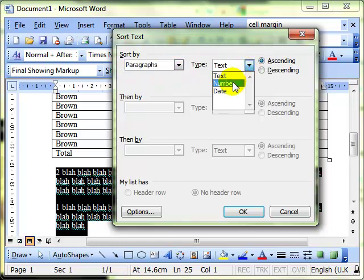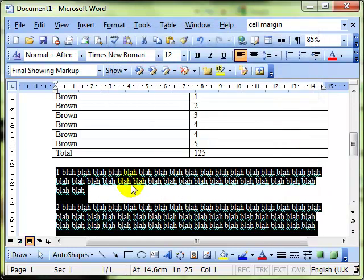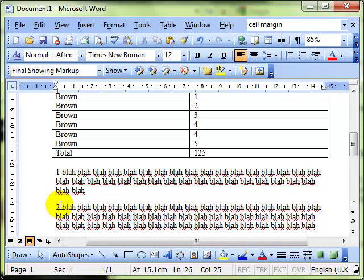Let's change that to number, because we've got a number at the beginning. If we didn't, it would do it in alphabetical order. And let's sort it in ascending order. And then OK, and it sorted our paragraphs into ascending order, based on the initial character of the paragraph. So that's sorting.